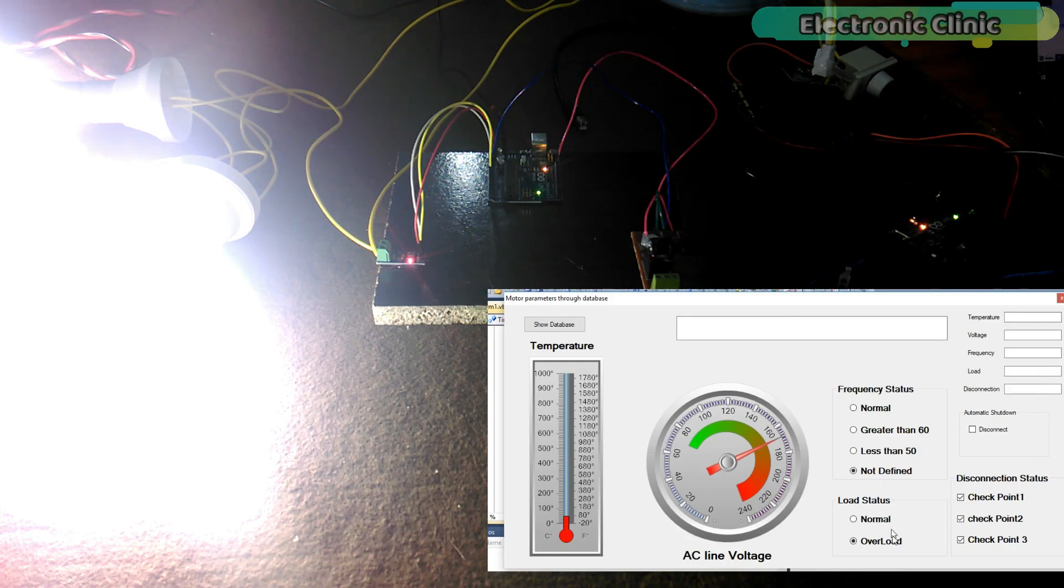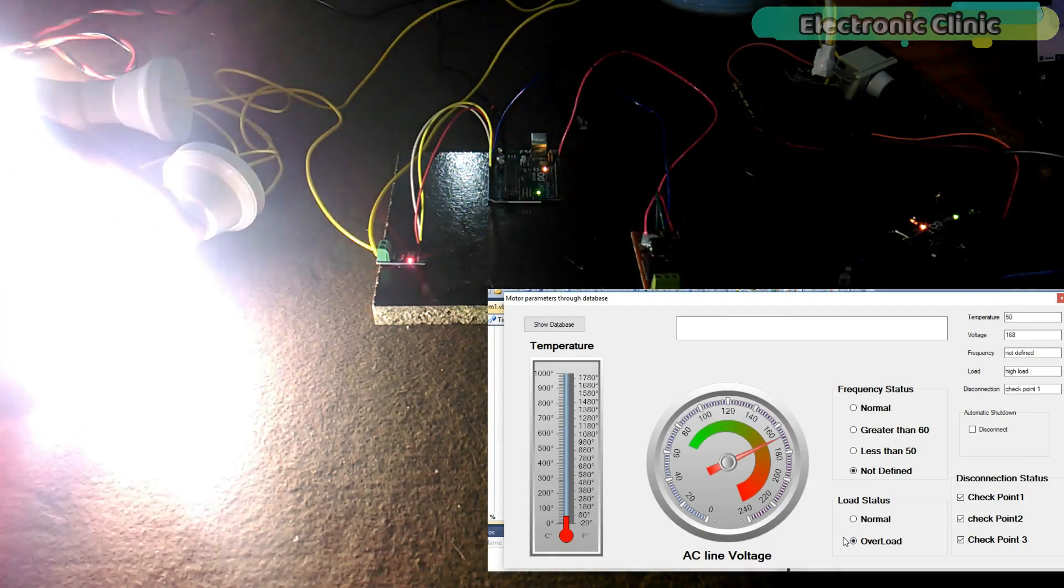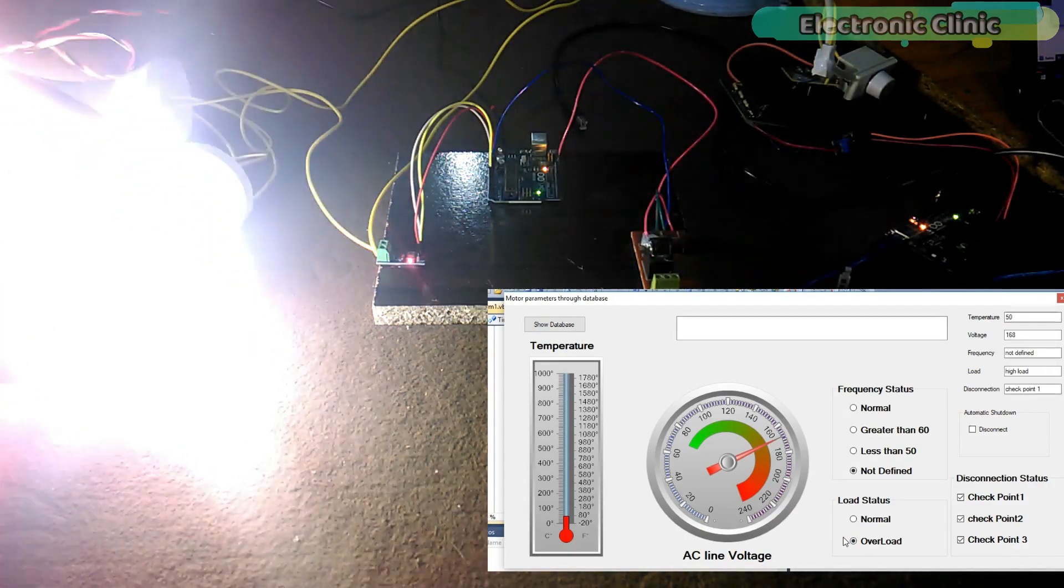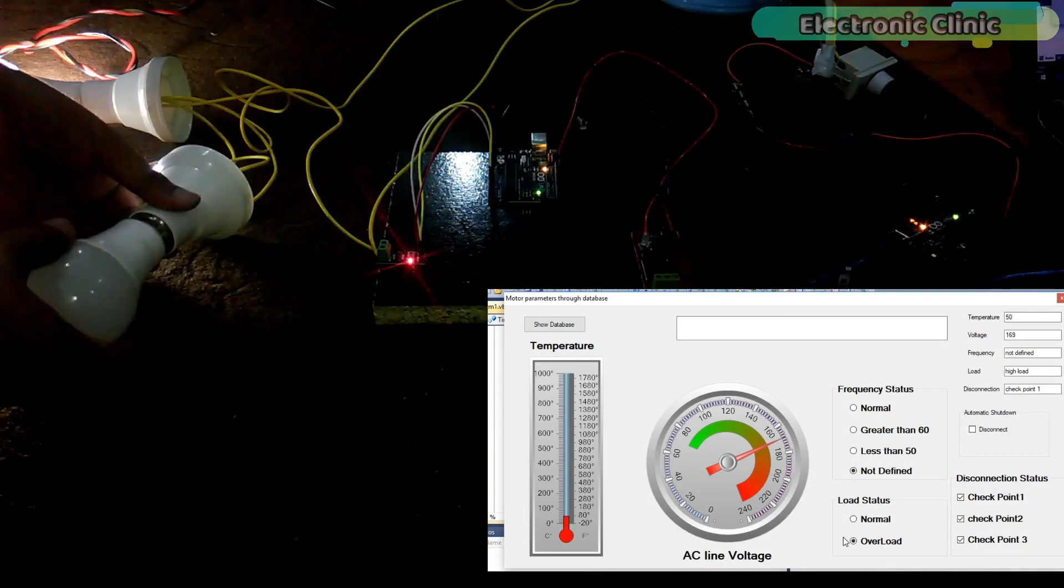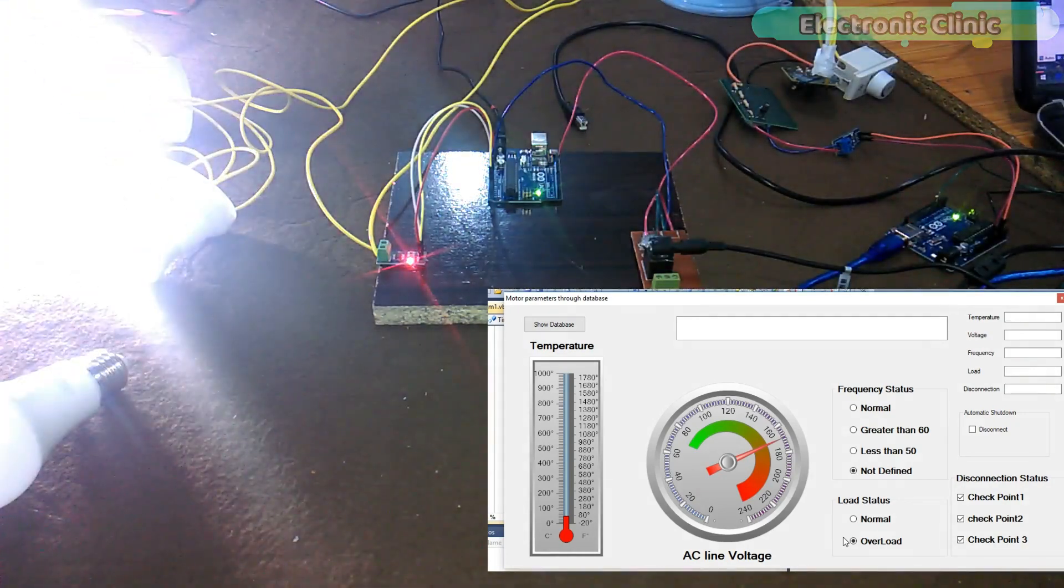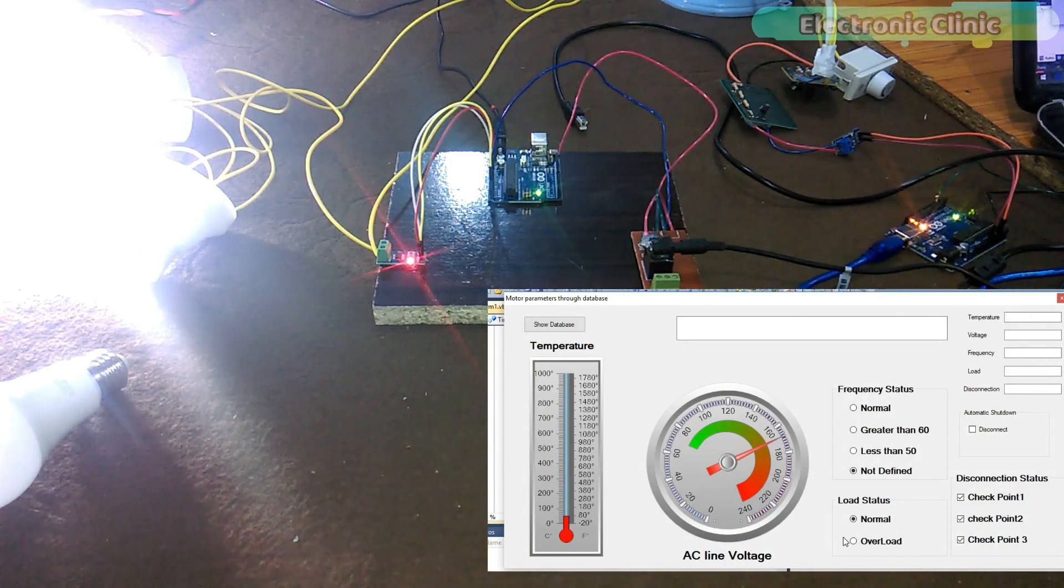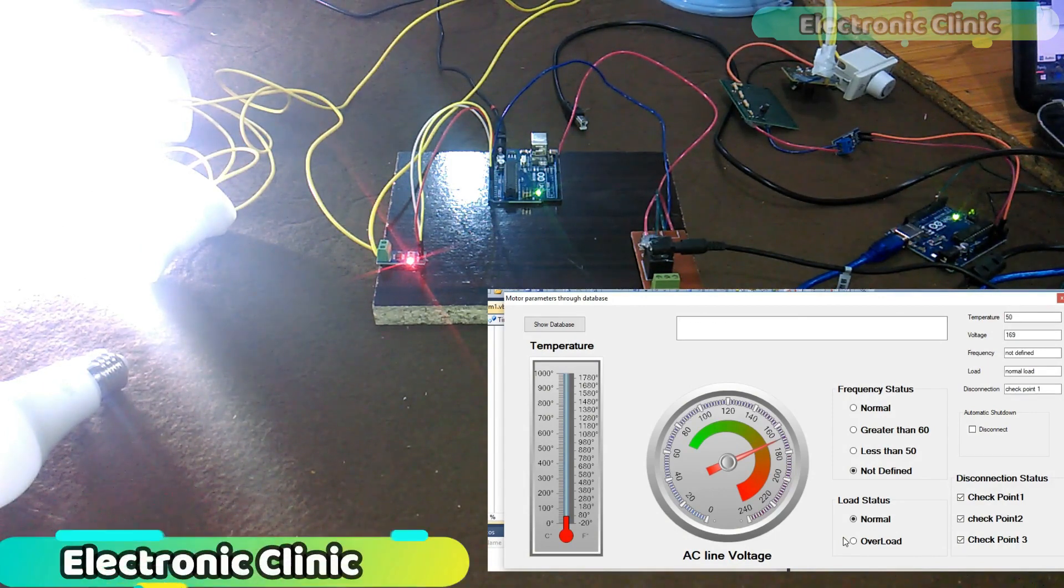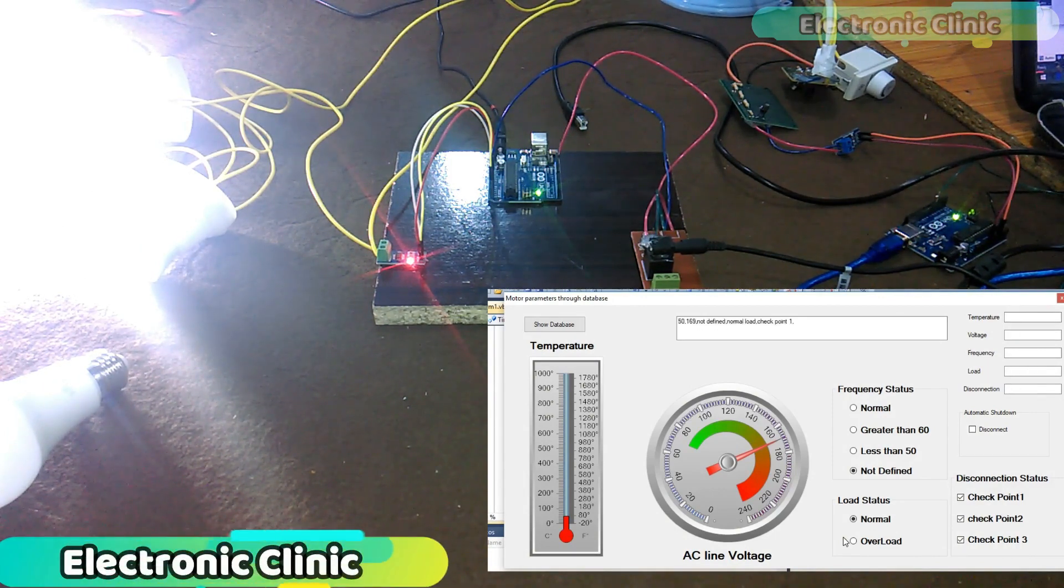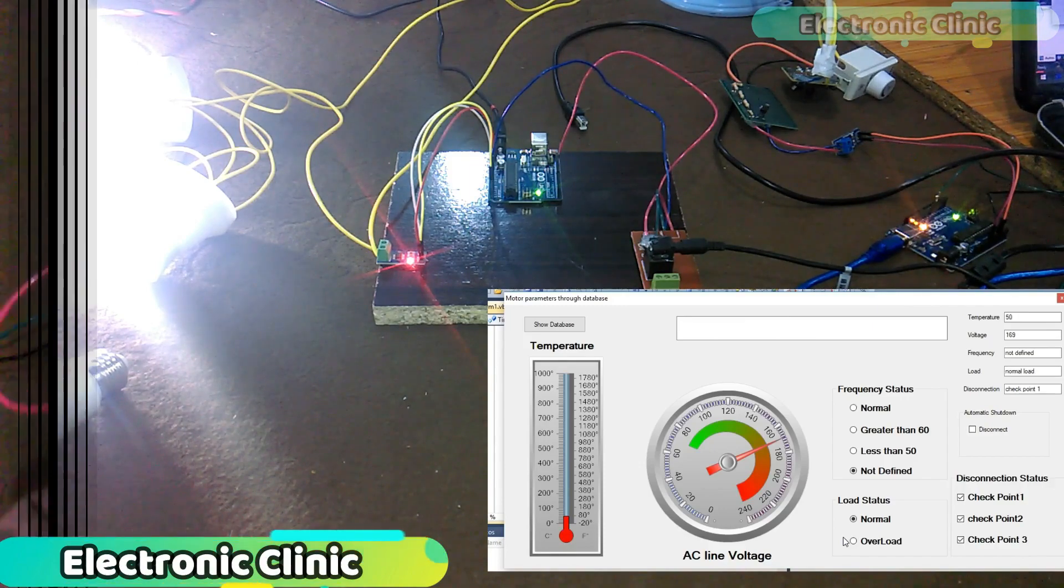The load value can be set in the programming as per your requirements. In this tutorial, we will cover number 1, ACS712 Current Sensor Pinouts, number 2, Complete Circuit Diagram, number 3, Interfacing, number 4, Programming, and finally, number 5, Testing. Let's get started.